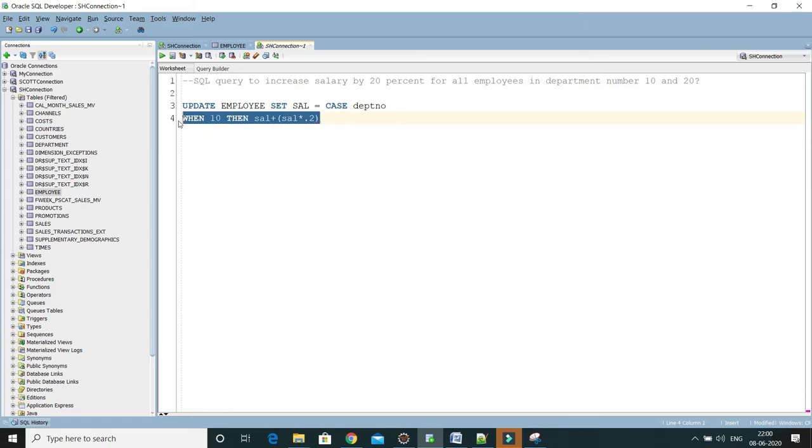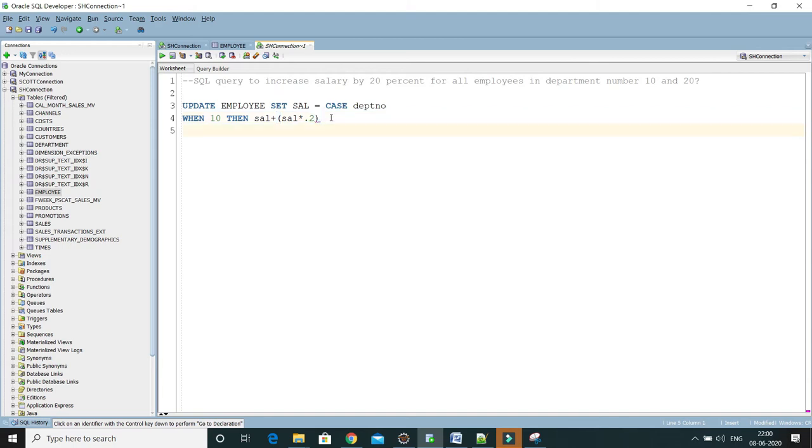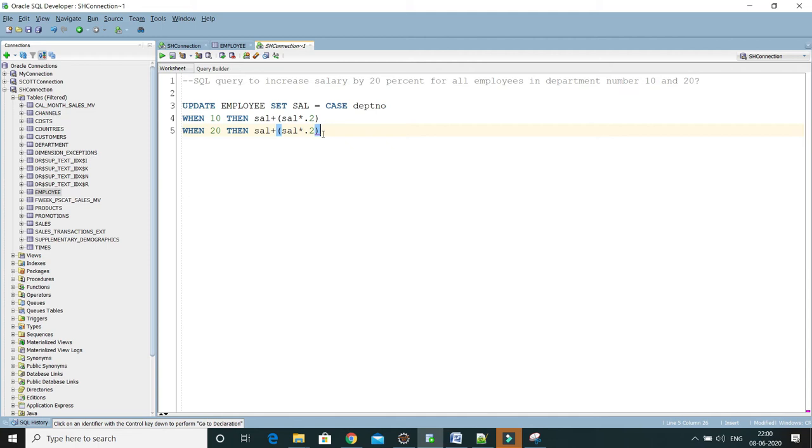If department number is 20, again we have to write a WHEN condition. For department number 20 we need to increase salary by 20 percent if employee belongs to the department number 20 as well. Then we will write ELSE condition, just we will return the salary, whatever the current salary is. We don't want to give any increment for other departments.